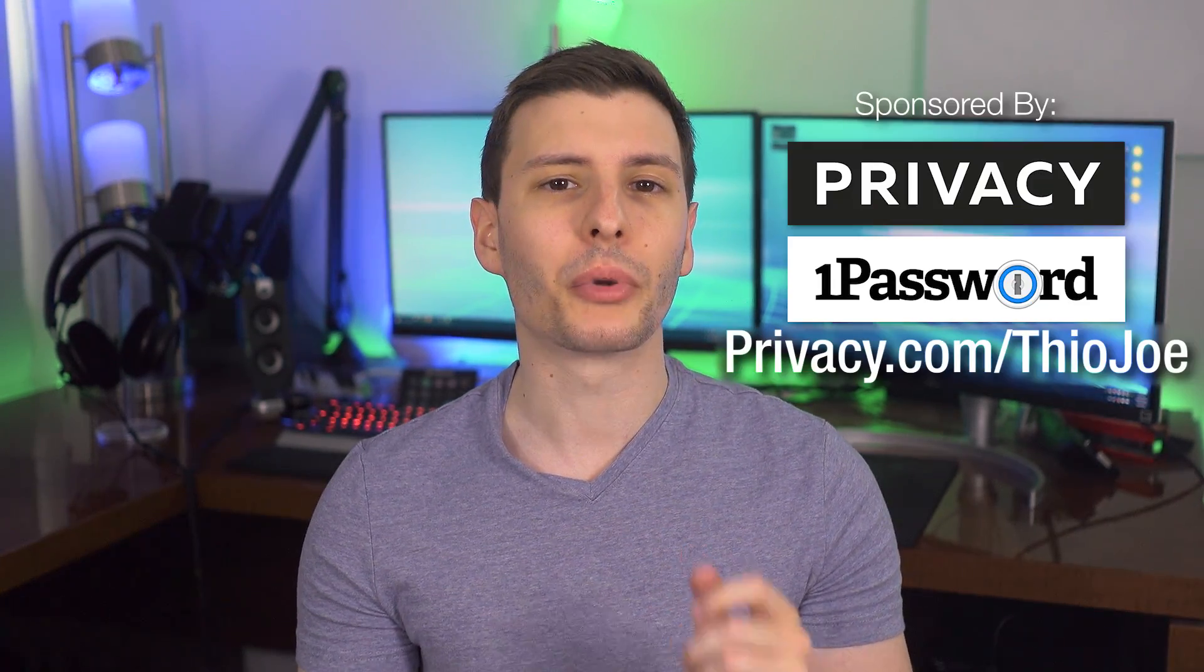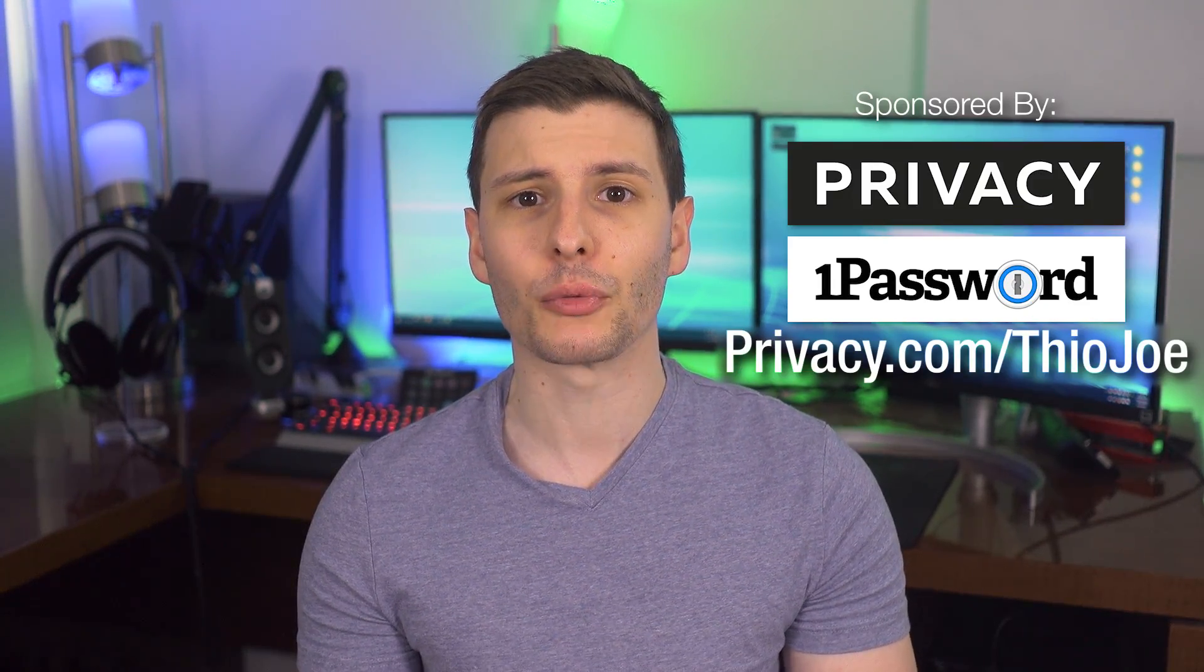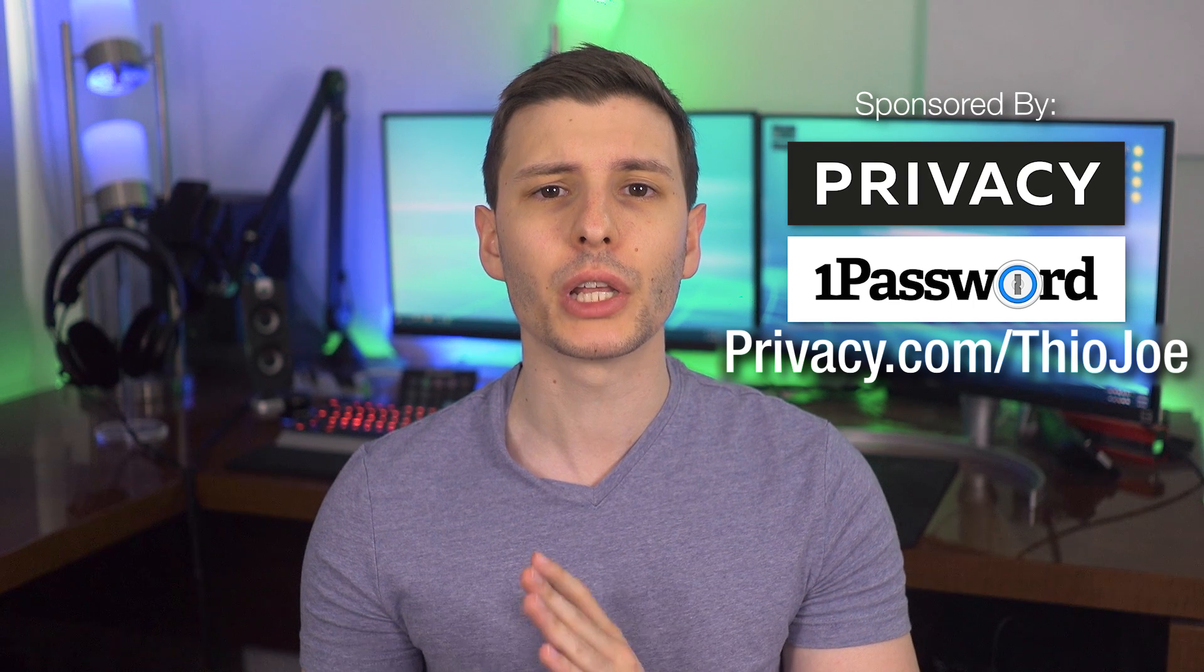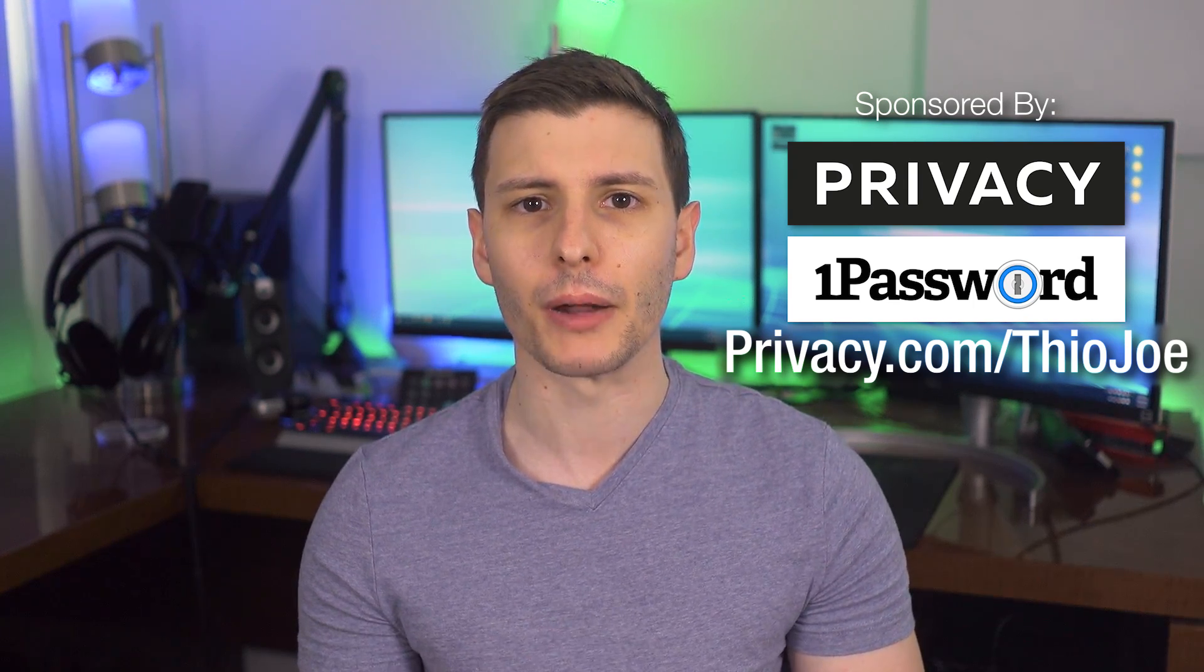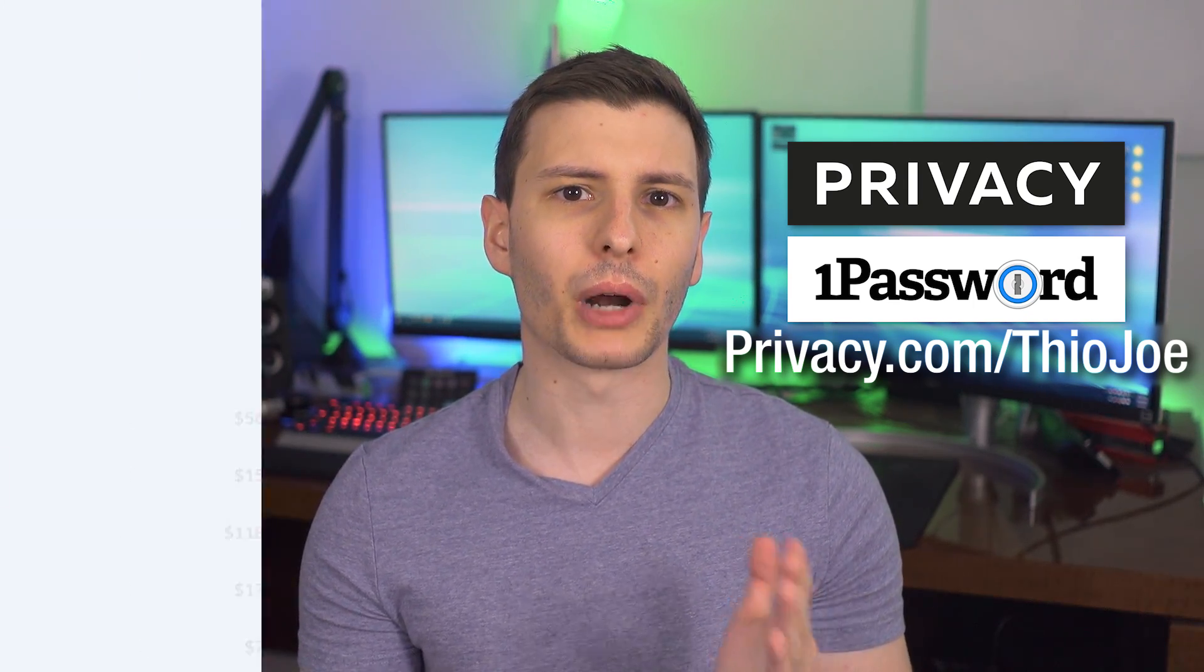Before we continue though, I want to thank the sponsors of this video, Privacy.com and 1Password, who just teamed up to do something really cool I want to tell you about. If you're not already familiar with them, Privacy.com lets you create virtual payment cards you can use to buy things online without revealing your real credit card info.